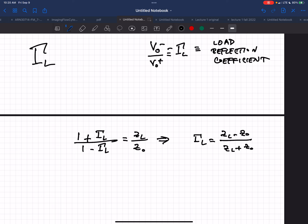In general, Z_L could be complex — if it's real it's a resistor, but it might have capacitive or inductive components. Similarly, the characteristic impedance can generally be complex, but when it's purely real it's a resistive component. When Z_L equals Z0 and both are purely real, gamma_L is zero and there's no reflection.